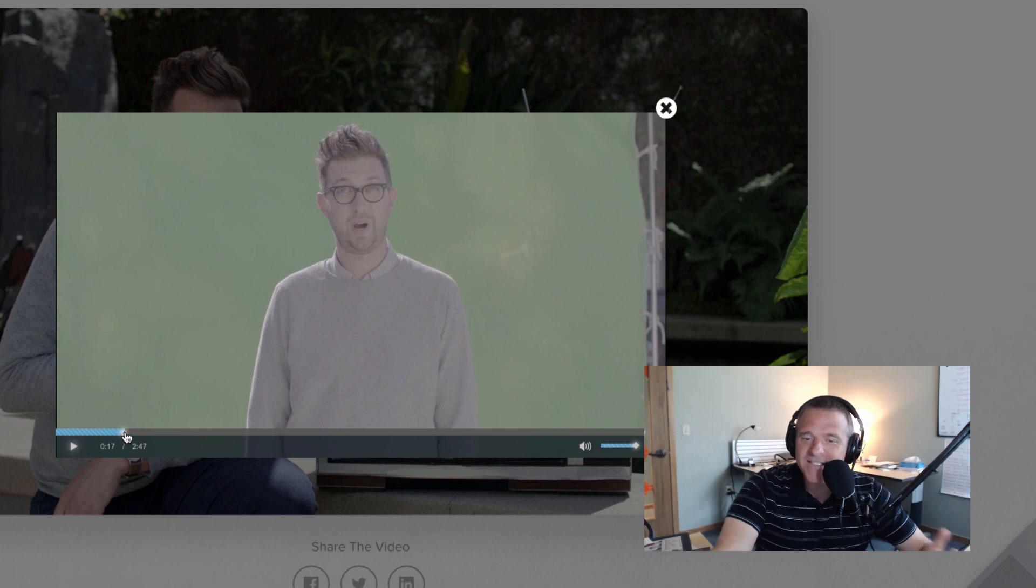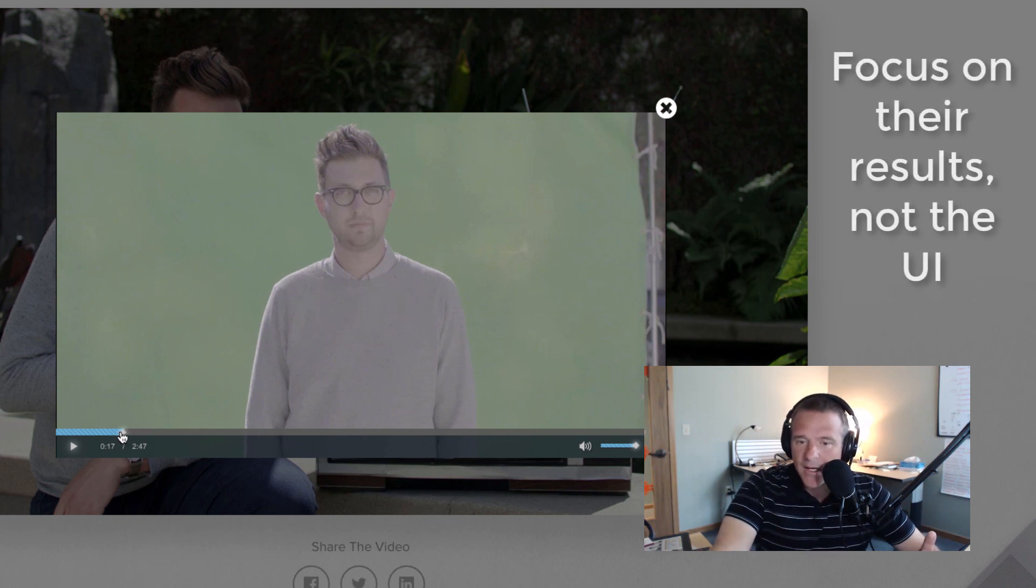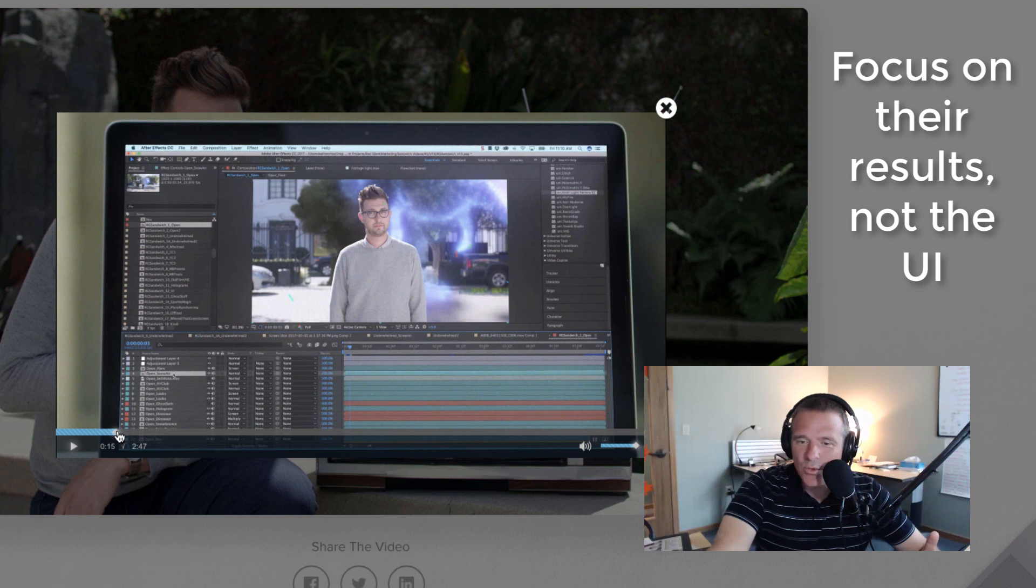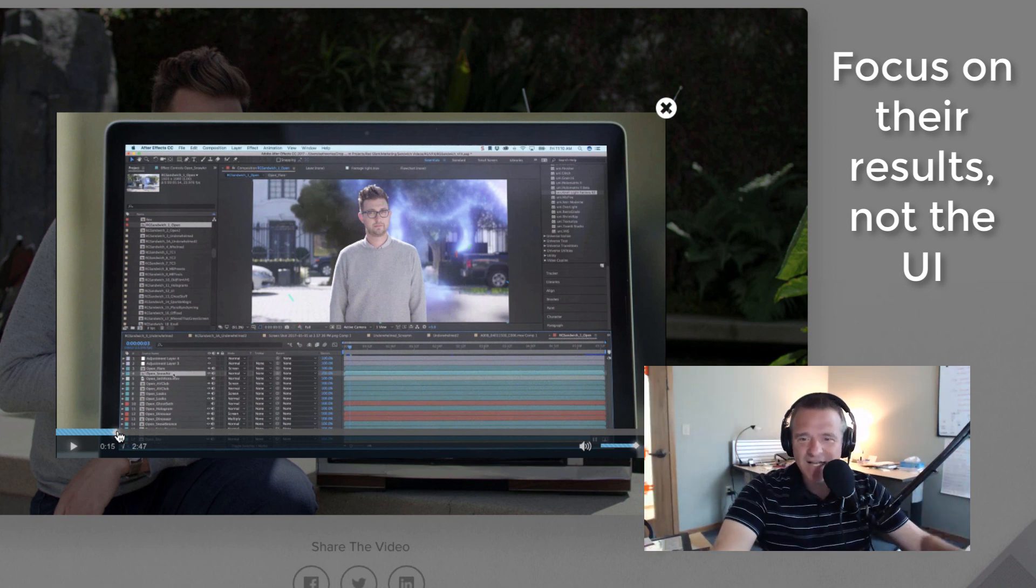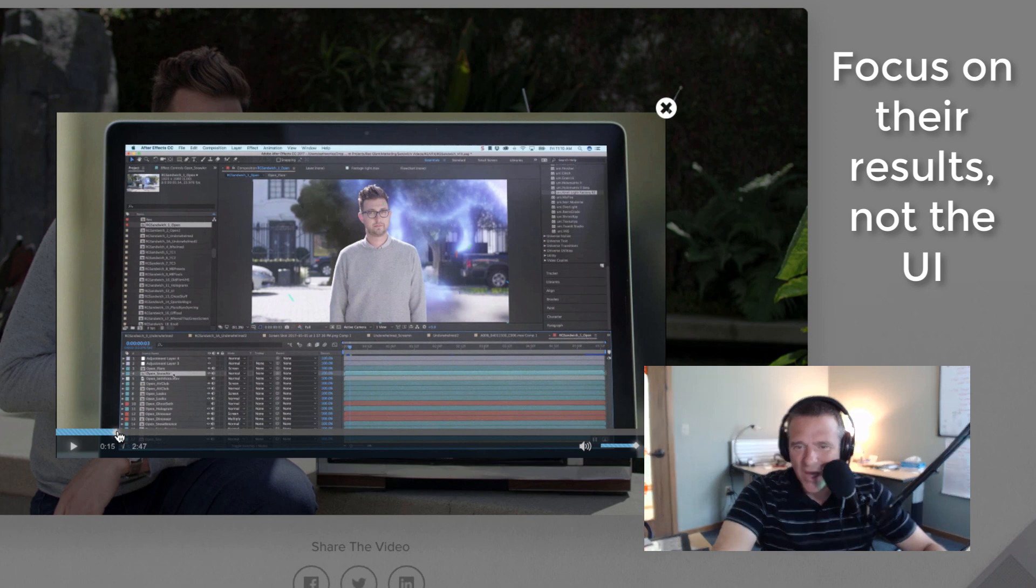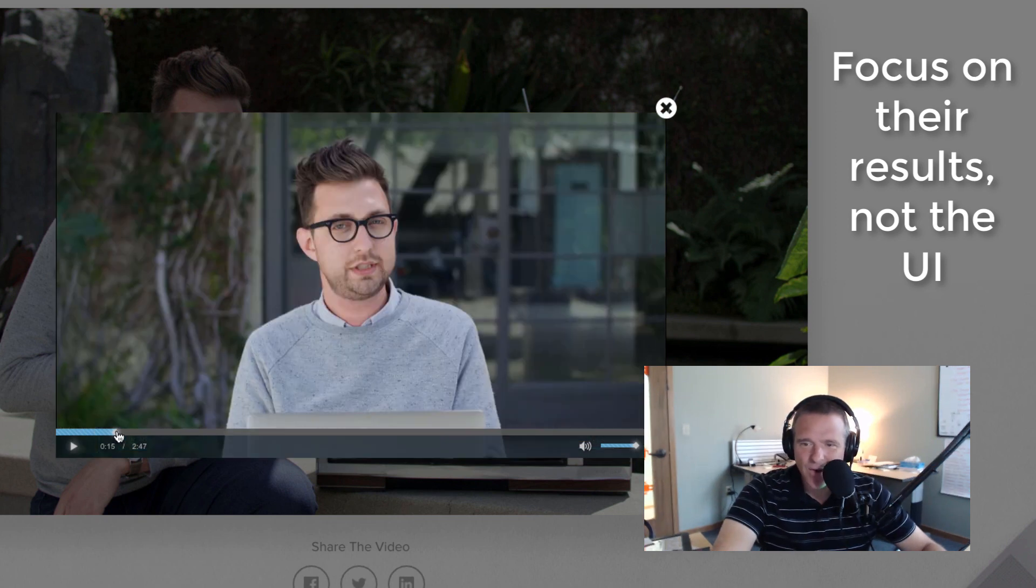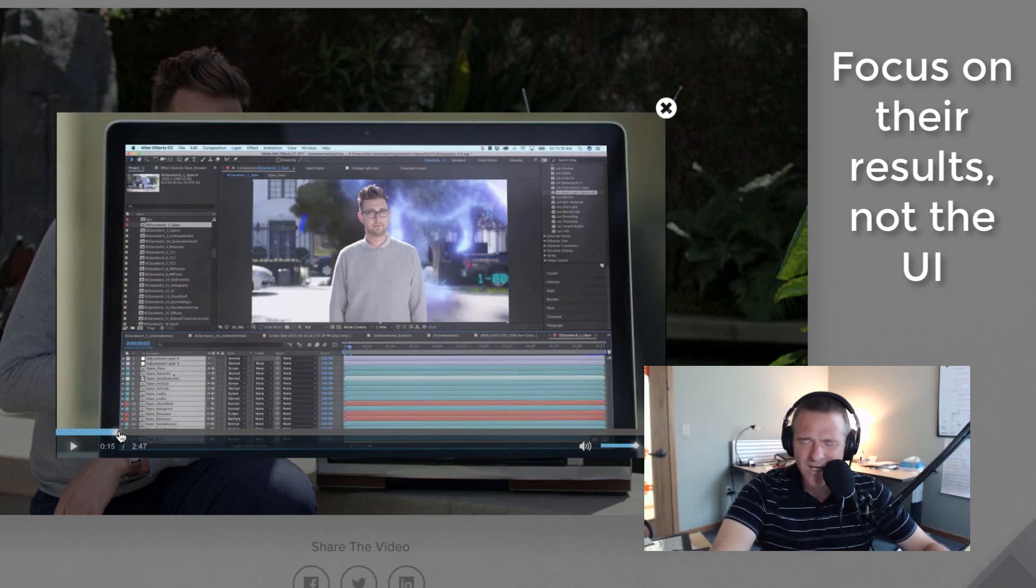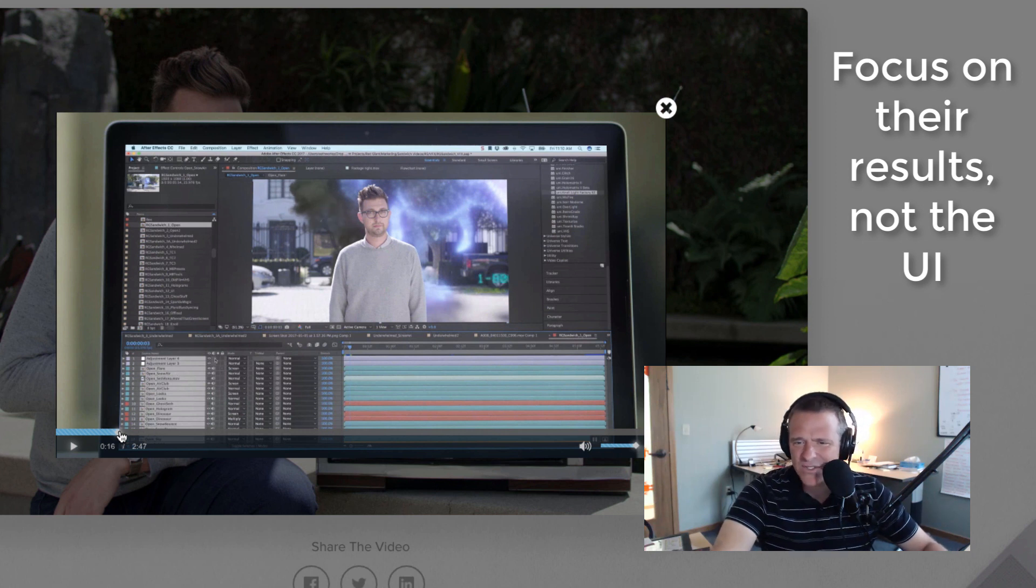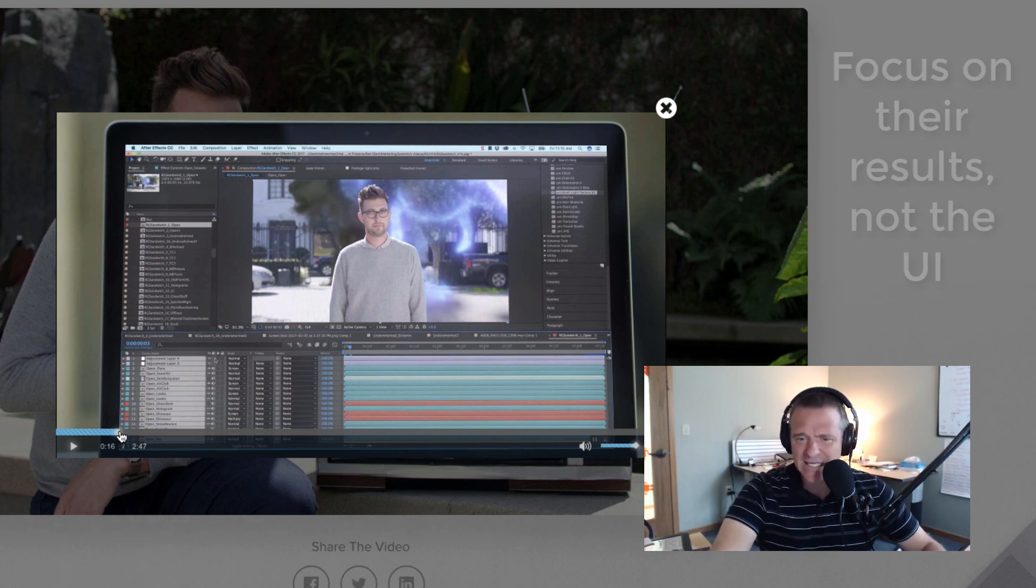All right. This is what I think they do really well. They show the UI only for a second just to give context. They're not going to go into this application. They're not going to show you After Effects and the way their application works in After Effects. They're not going to show you how to dial a knob or to flip a switch or any of that stuff.